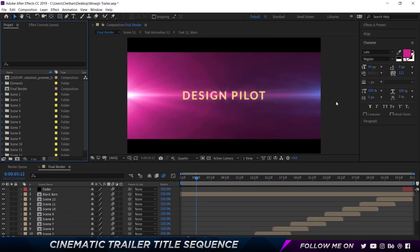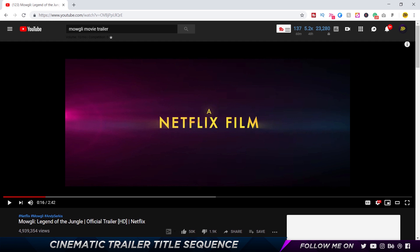Alright guys, so here I'm in After Effects and this is the entire trailer project. You can download the project files for free — completely free — link will be in the description. You can get the entire trailer, but of course I won't be giving away the audio, but that shouldn't matter.